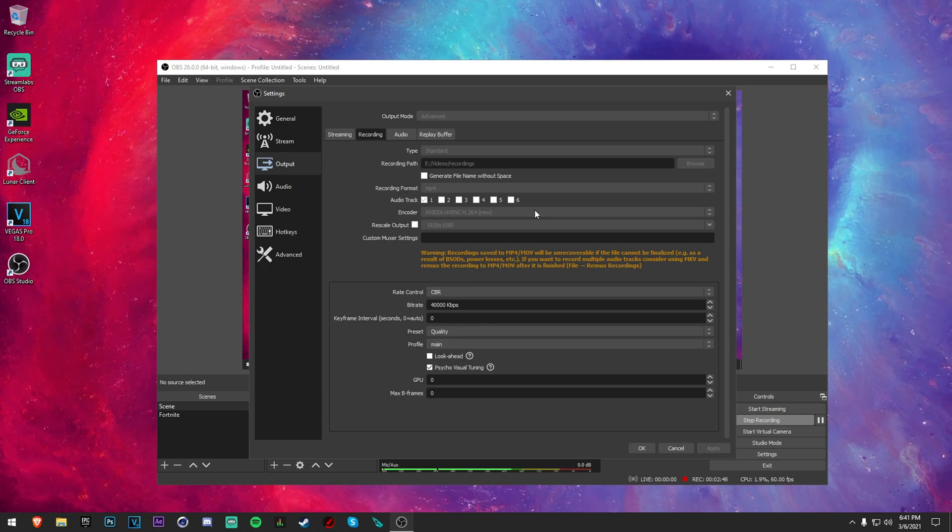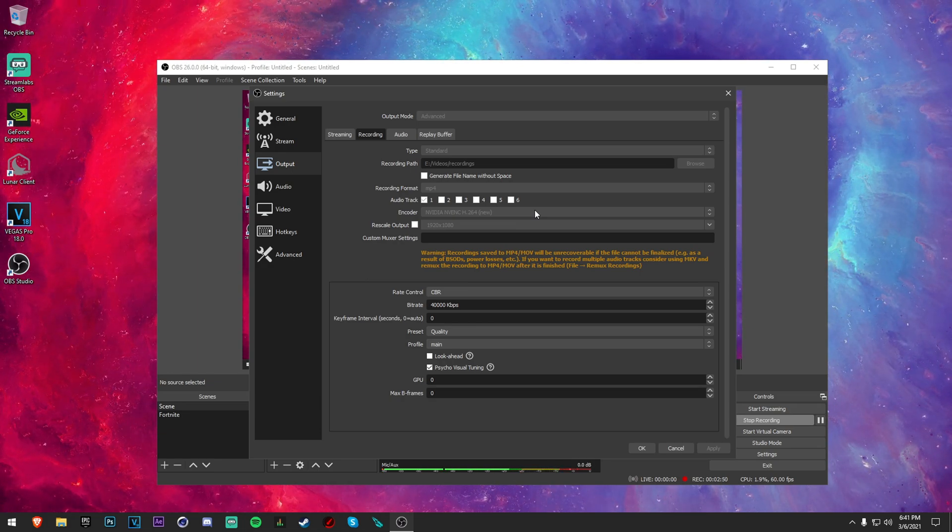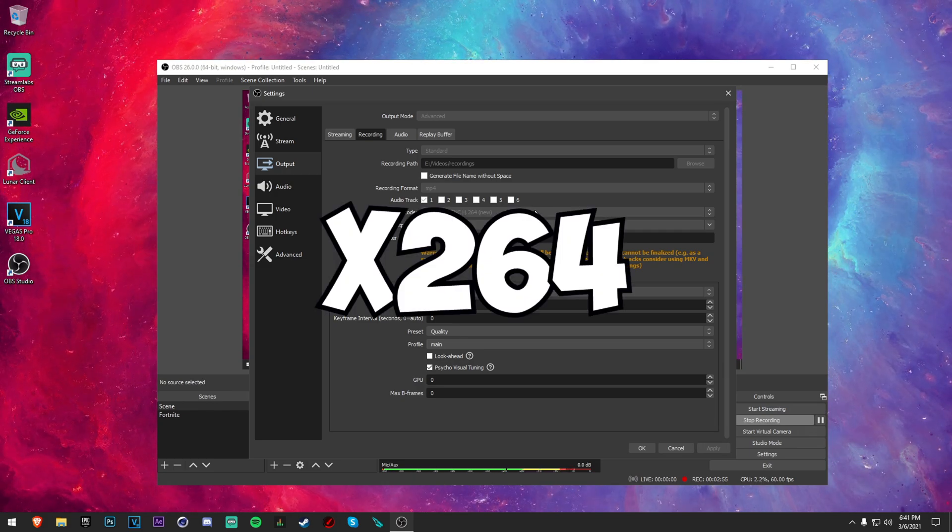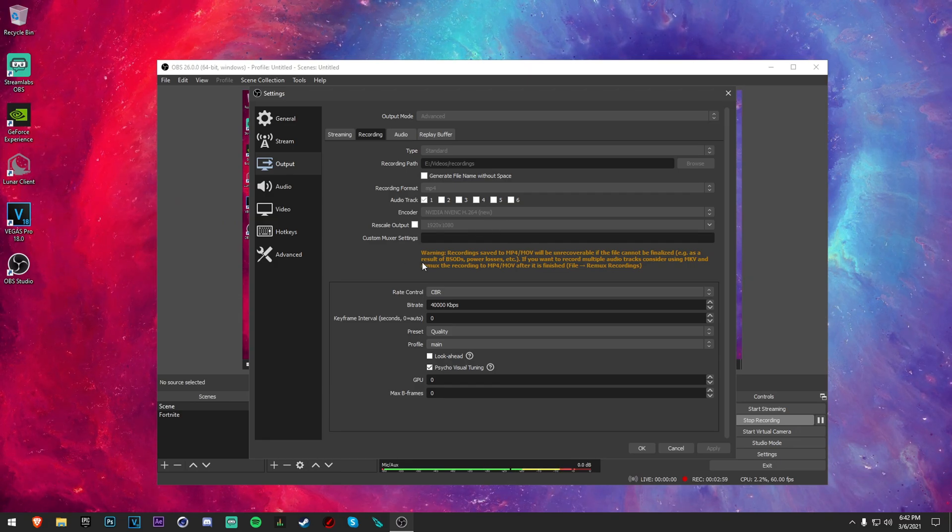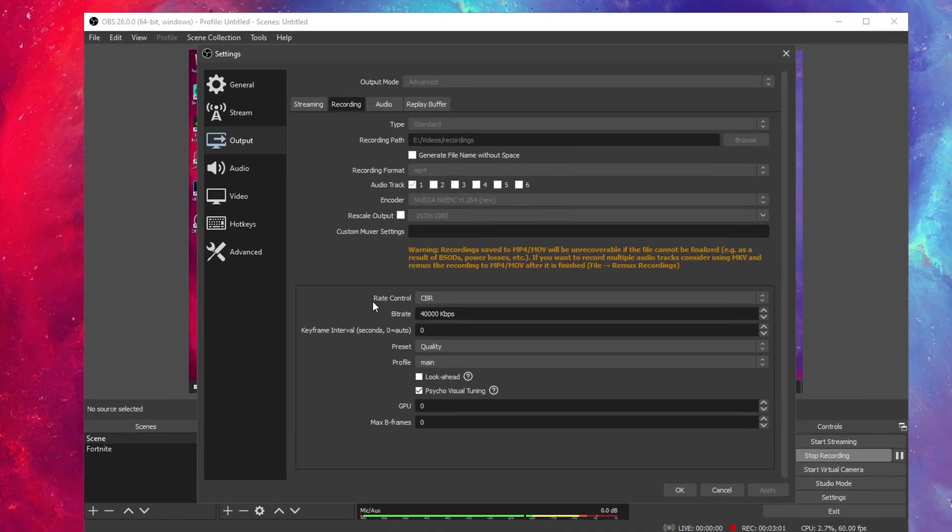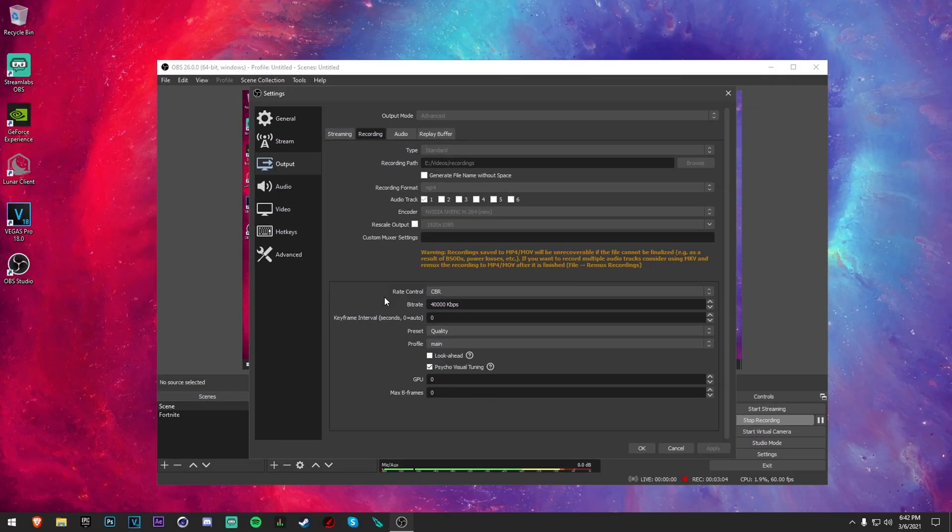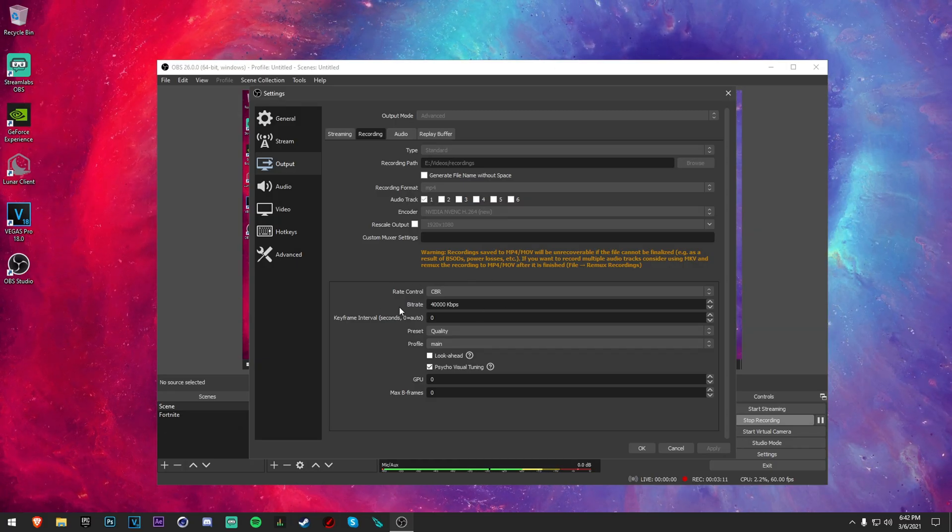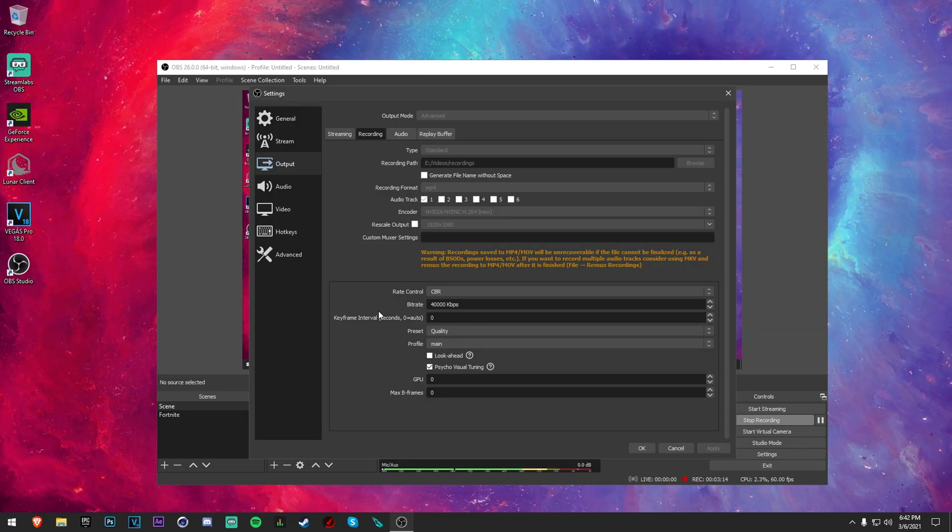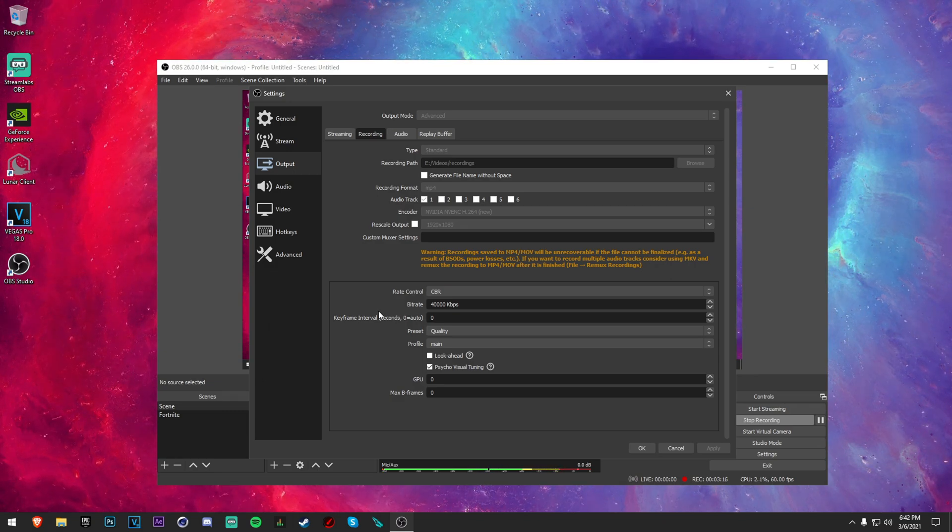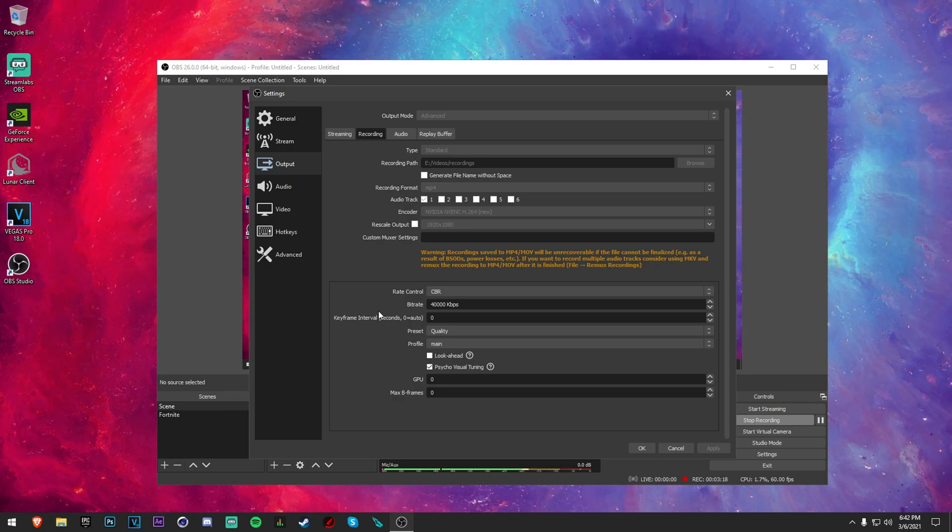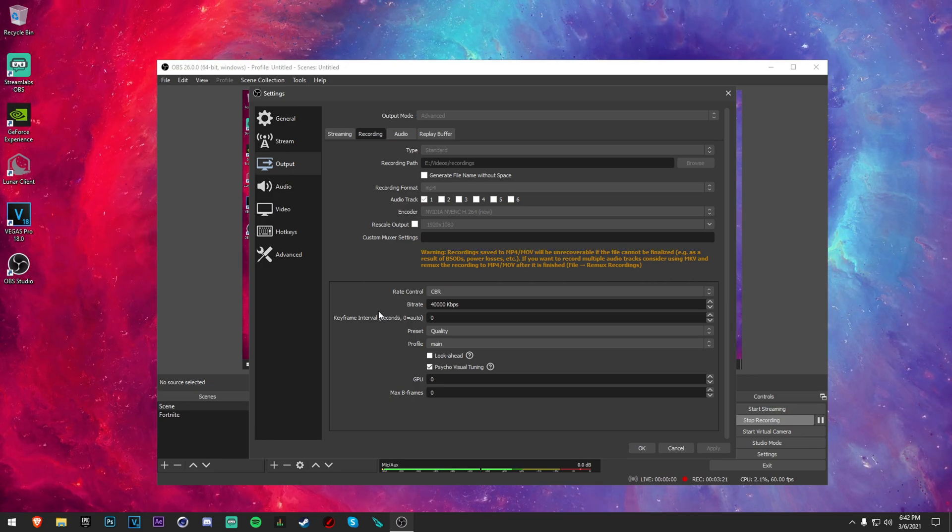Don't check rescale output. For your bitrate, here is the important part. I recommend putting this on CBR and putting it at 40,000 kilobits per second, that's what is recommended. Now if you're lagging, drop it to 30,000 kilobits per second. If you're still lagging, drop it to 20. I wouldn't go below 20 because it's going to be just pretty bad for that.